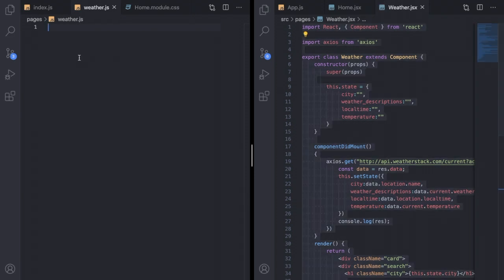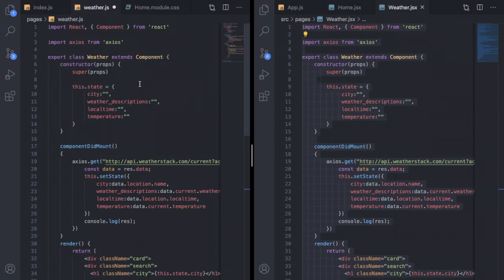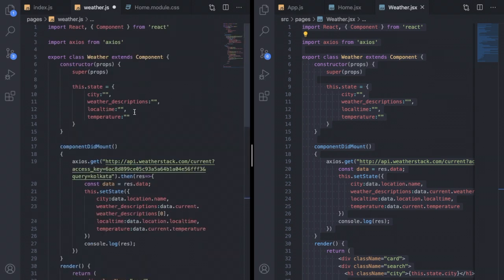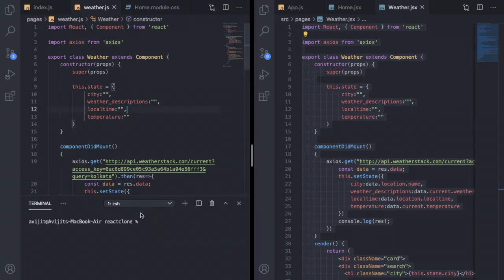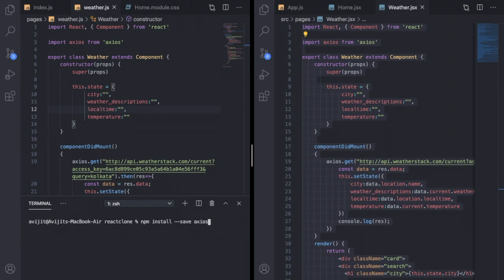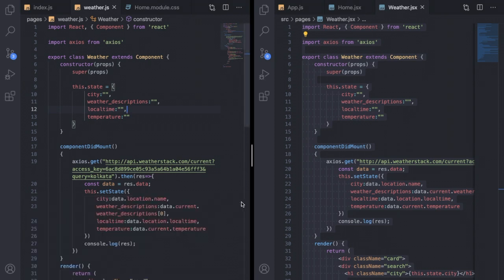Whenever there is a route slash weather it will show me this weather component. After copying this from my React project I will paste it inside my Next.js project inside weather.js file. You can see I have used axios to get the weather details, so I need to install axios. Write npm install --save axios to install axios dependency in your Next.js project.